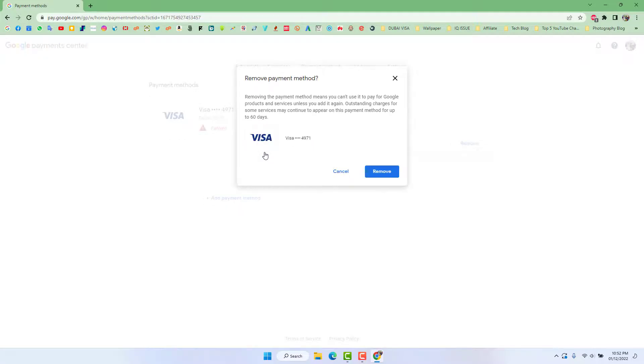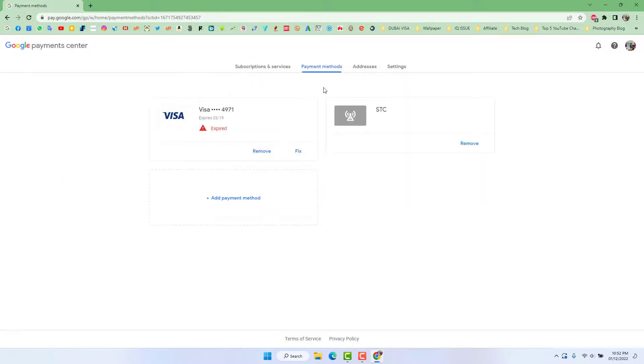Then you will see another pop-up appear. If you're sure you can click here remove and that payment method is going to be removed from your Google account. If you decide to remove another one, same way you can click here remove.